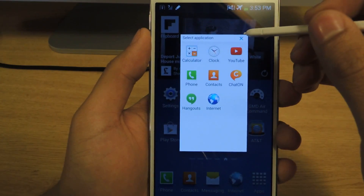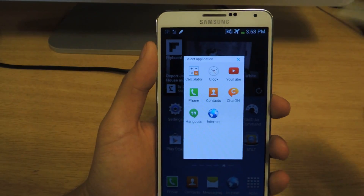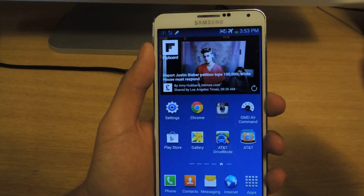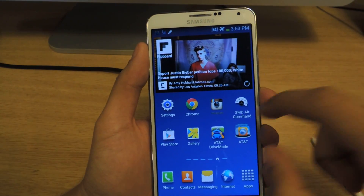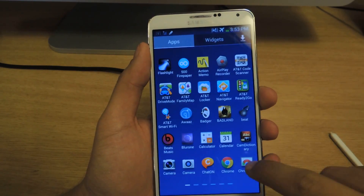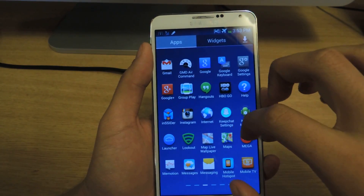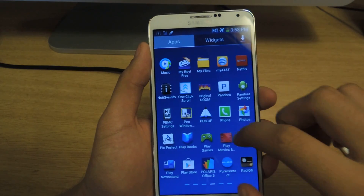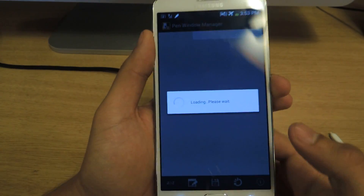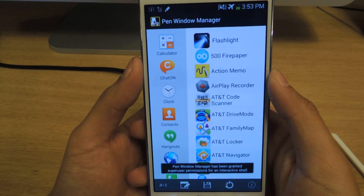I'm going to show you an application that allows you to choose any application and put it in here. So I'm going to close this now. The application is called Pen Window Manager. You need to be rooted, so make sure that your device is rooted.